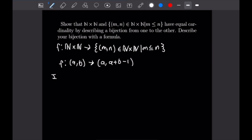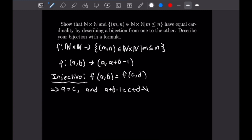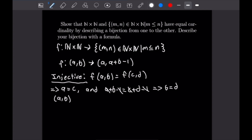For injectivity, suppose f(a, b) = f(c, d). By definition of our function, that immediately means a = c, and also a + b − 1 = c + d − 1. The −1s cancel, and since a = c we can cancel those too, giving b = d. Since a = c and b = d, we have (a, b) = (c, d), proving injectivity.